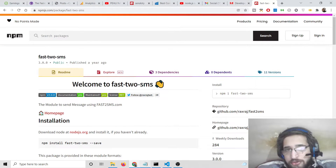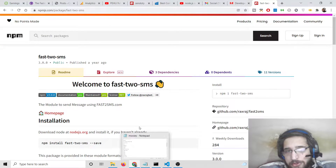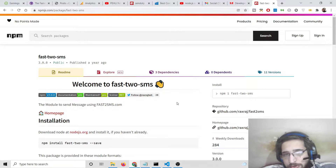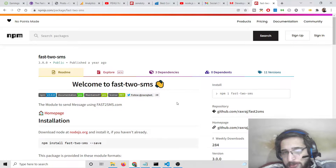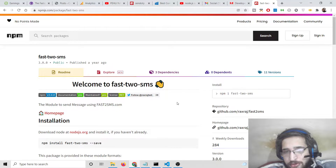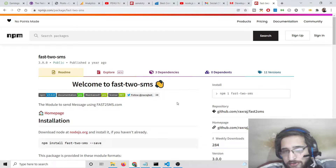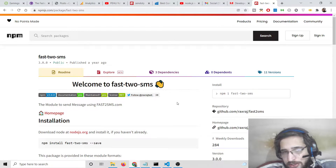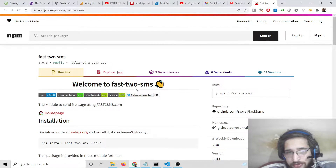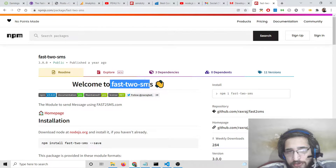Hello friends, today in this tutorial I will be showing you how to receive OTP messages inside your Node.js application for any sort of verification — for a login application or anything similar.